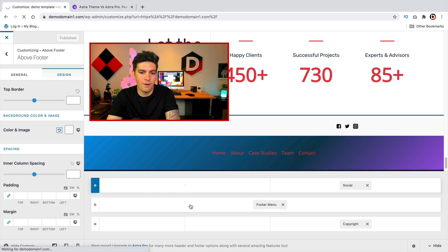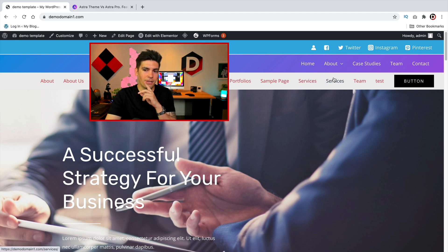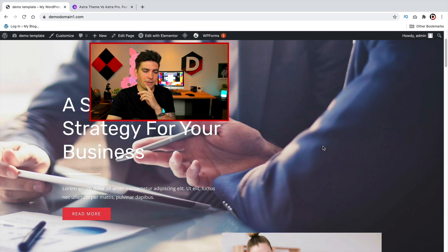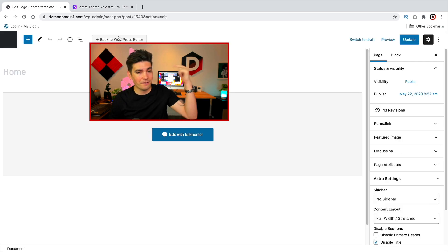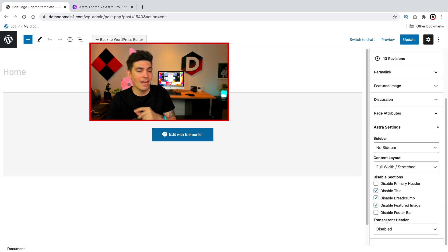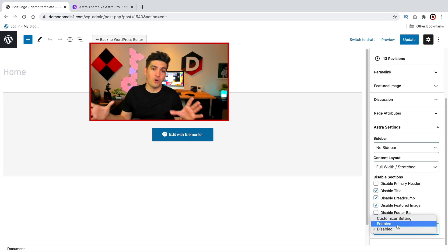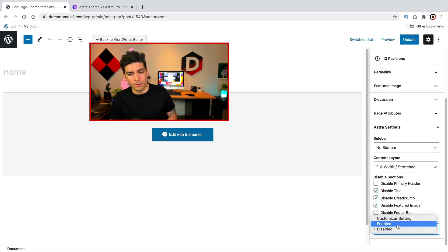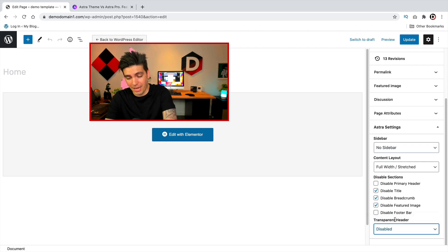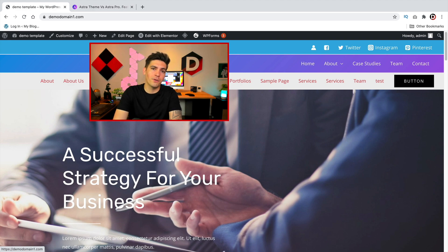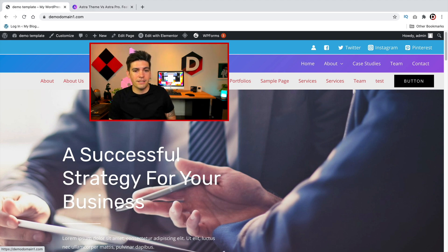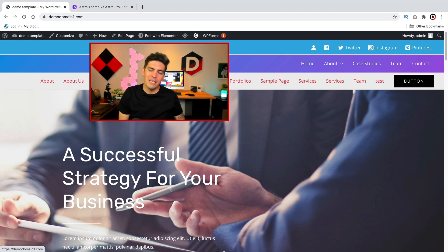You guys now have access to the header and footer builder. One important thing to know: if it's not working for you, go to edit page and make sure that the transparent header is disabled. If the transparent header is on, the header and footer builder will not work. I was struggling with that for the first 10 minutes — I probably should have mentioned it at the beginning of the video. That is the new header and footer builder for Astra. Let me know in the comments if you use Astra, if you're excited about it, or what you think. Until then, take it easy.